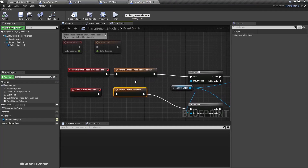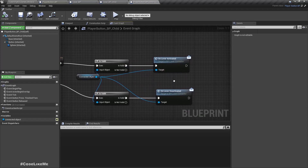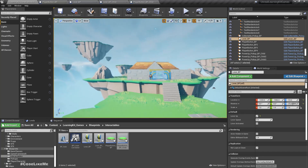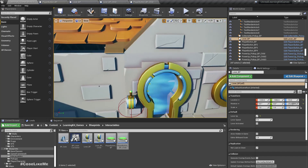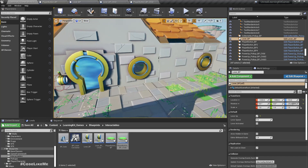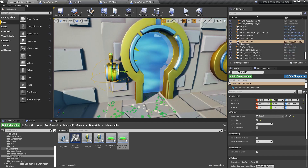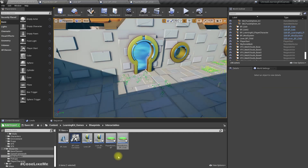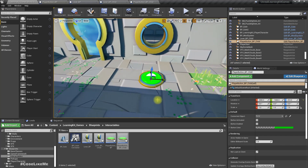Now when I step on this button, if there is a connected object, it should call the on lever activated function. I'll delete this lever and set the player button BP child here like this.